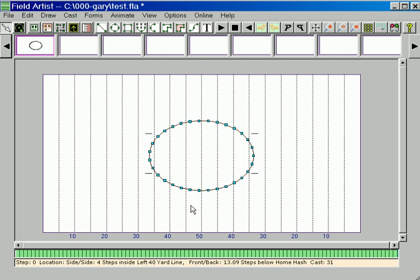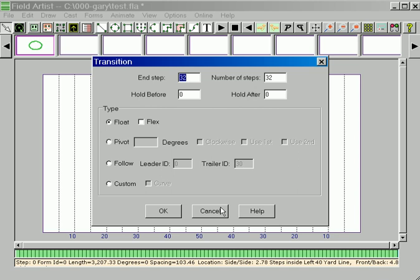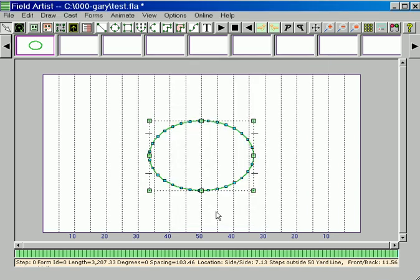We could actually right click on here and do a transition, but I want to show you how to make transitions without even using the transition command. I want to show you one way to do it.